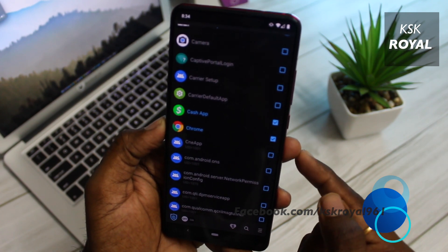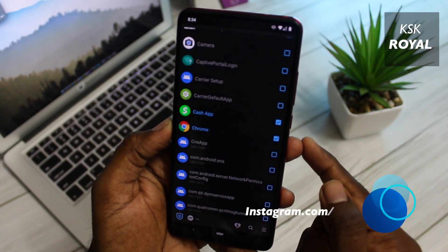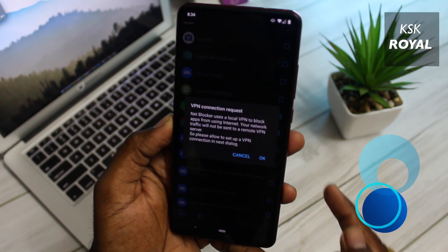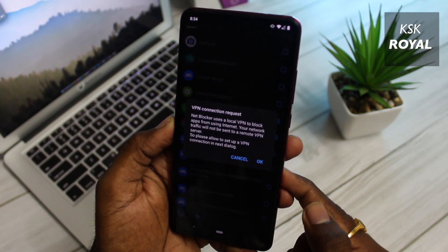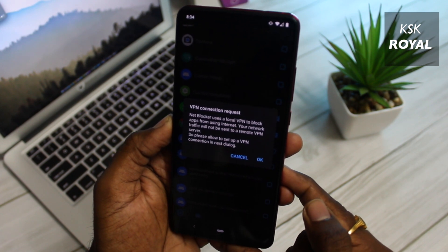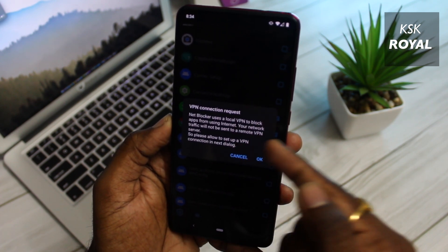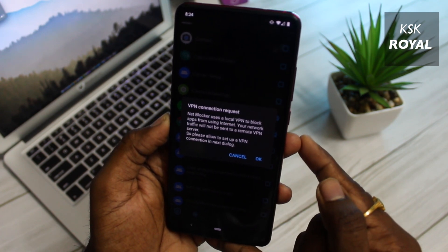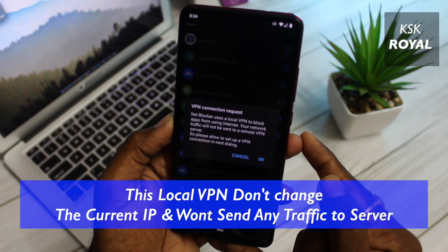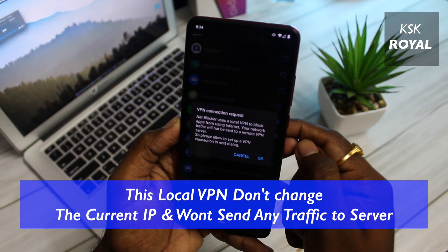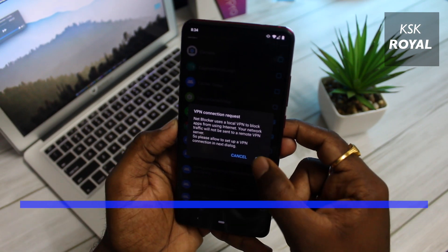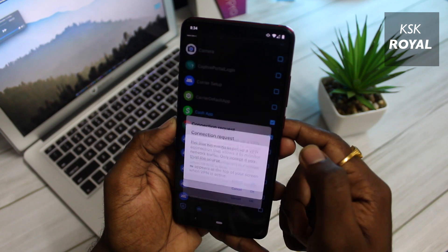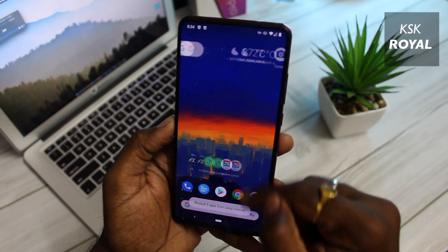There is no limit on selecting the applications — you can select as many as you want. Once selected, turn on the NetBlocker from here. It will ask you to install a VPN profile. Don't worry, it uses a local VPN network to block applications from using the internet, and the network traffic will not be sent to any remote server, so it's the safest way to do it. Just click OK and agree to the request to install it on your smartphone. And that's it.